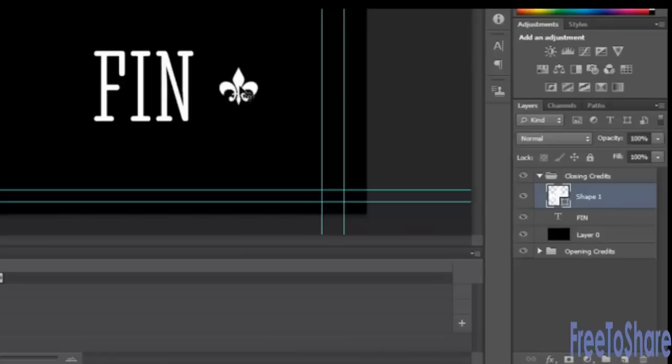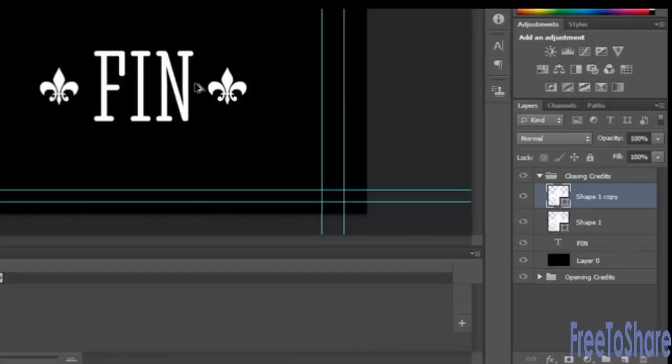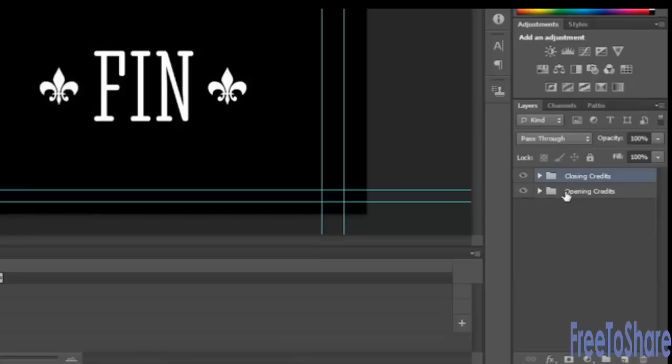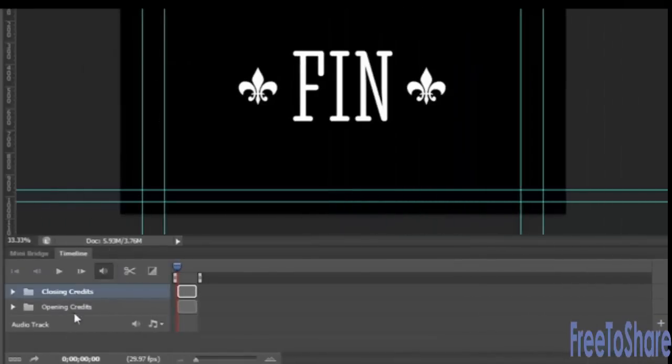We could put it to the left. Maybe we'll do two of them, one to the left and one to the right. So I'm going to alter option, click, drag another one of those and have those evenly spaced at the end. So we have our opening credits and our closing credits, and those are on two separate layers on our timeline.